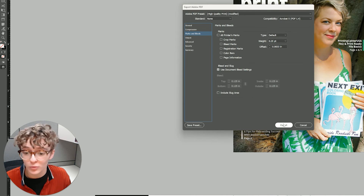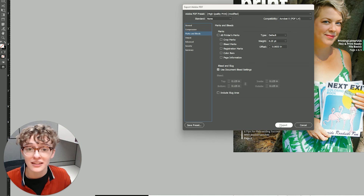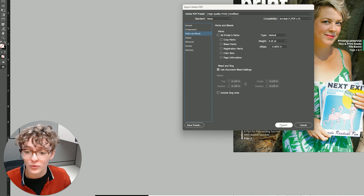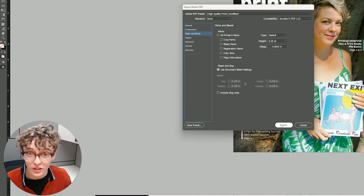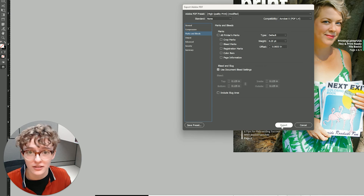Now I can click the Export button in the lower right-hand corner and Adobe InDesign will begin exporting my document with the specifications I have selected.